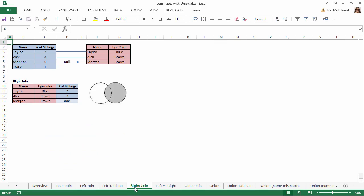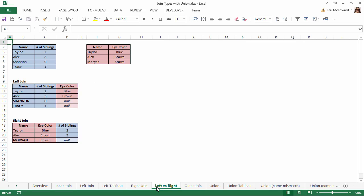In a right join, it's the reverse. We have all the names from the right eye color table, and for those rows, we get the sibling information if it exists. As you can see, the output list of names varies between the left and right join, because we're changing which table comes first.